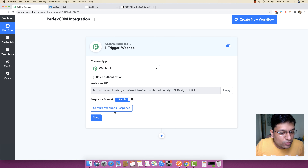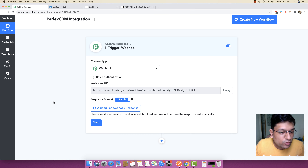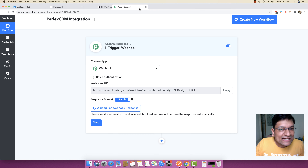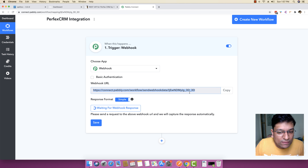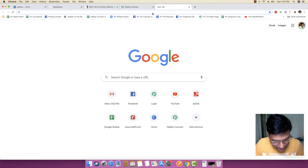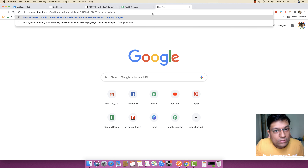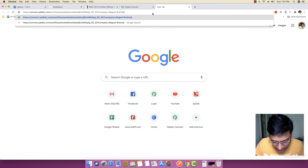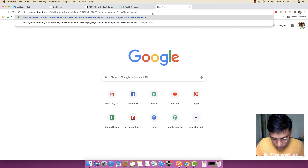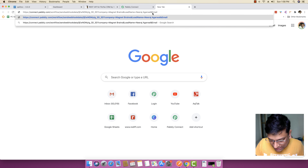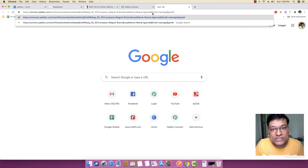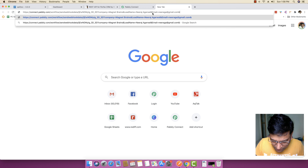So I'm just going to select webhook and I'm just going to click on capture webhook response. Now inside this webhook, I'm just going to copy this webhook URL and I'm just going to send some of the data related to this specific webhook from the browser itself. So I will be adding the company name, lead name is equal to Neeraj Agarwal, and I will be adding an email which will be NeerajAgarwal@gmail.com and maybe phone number.